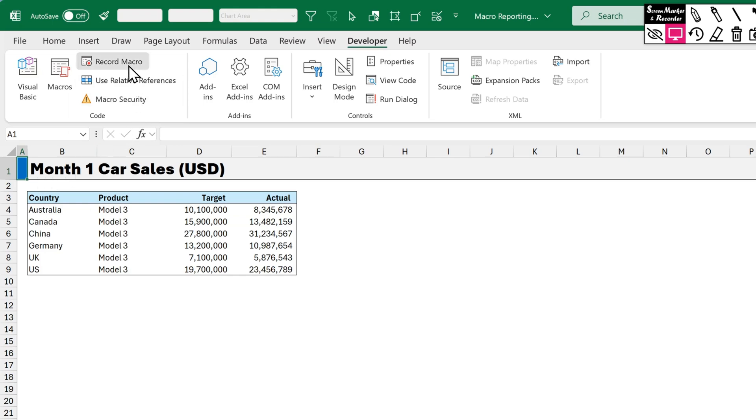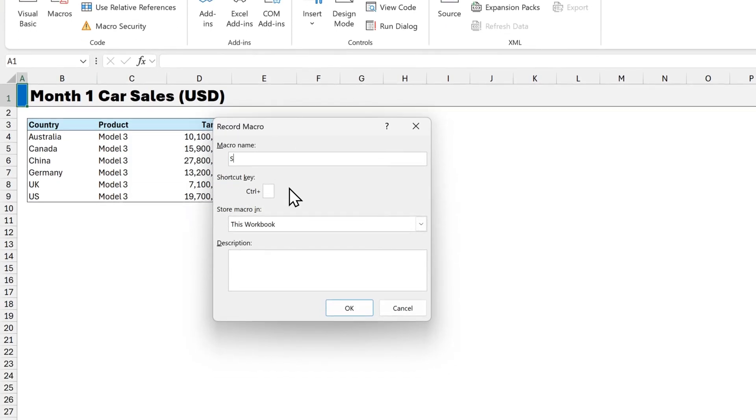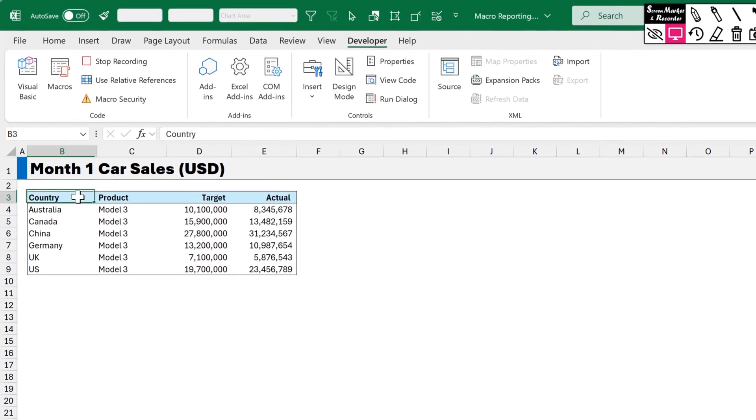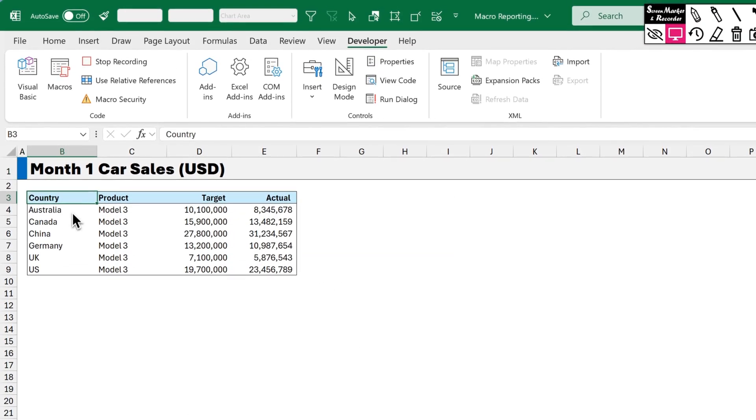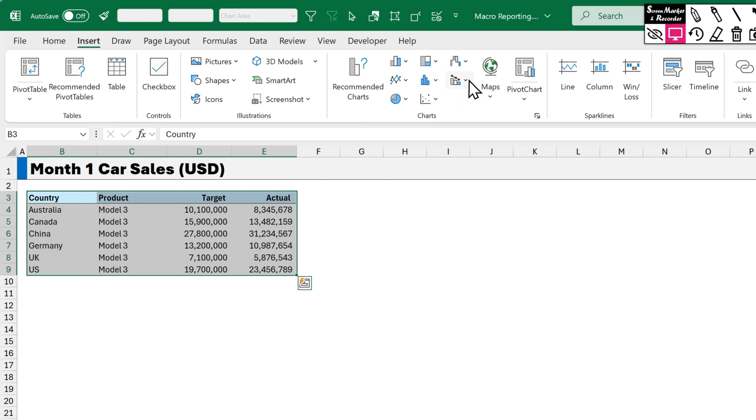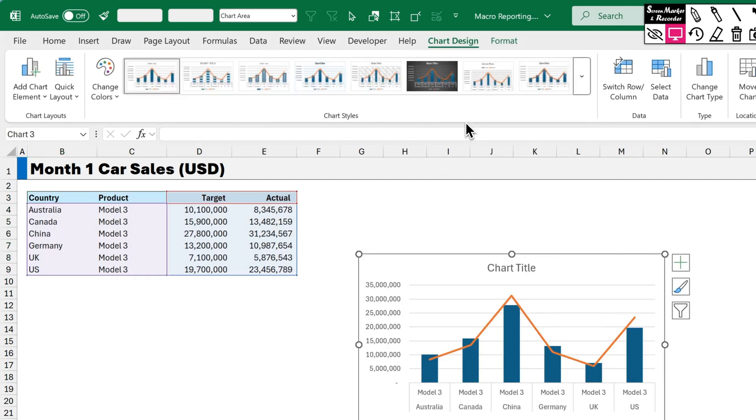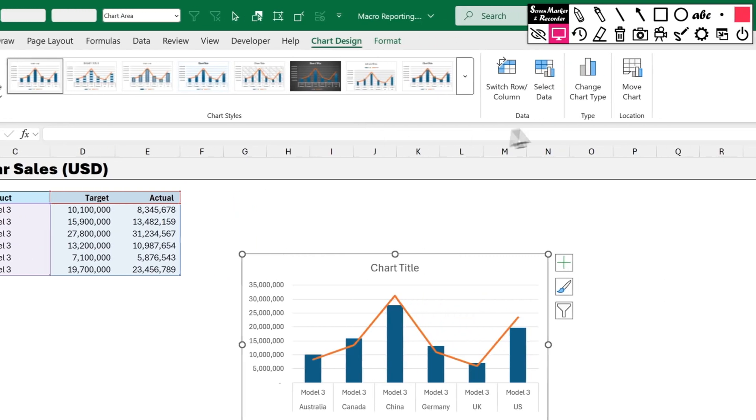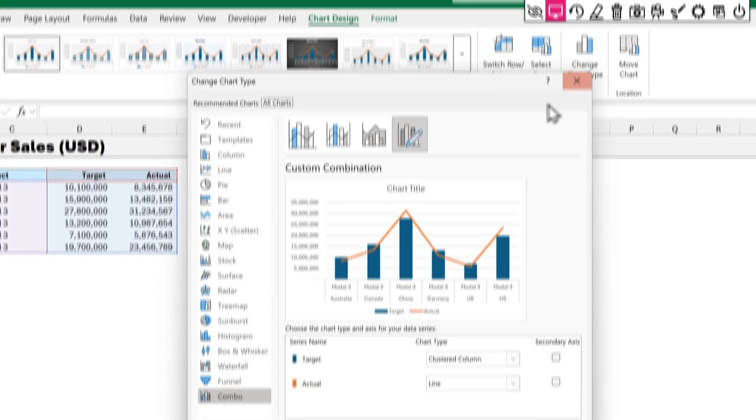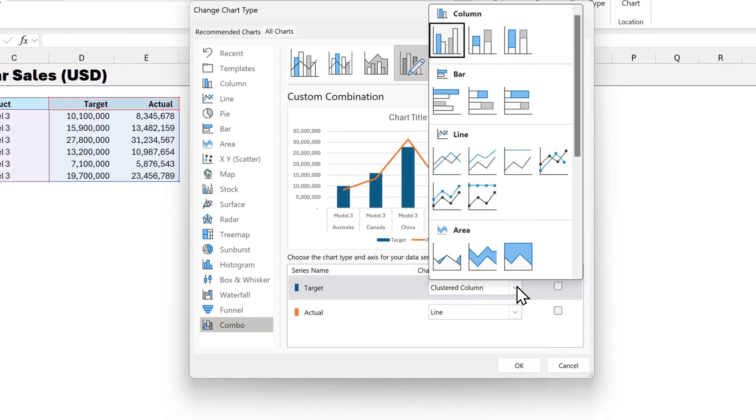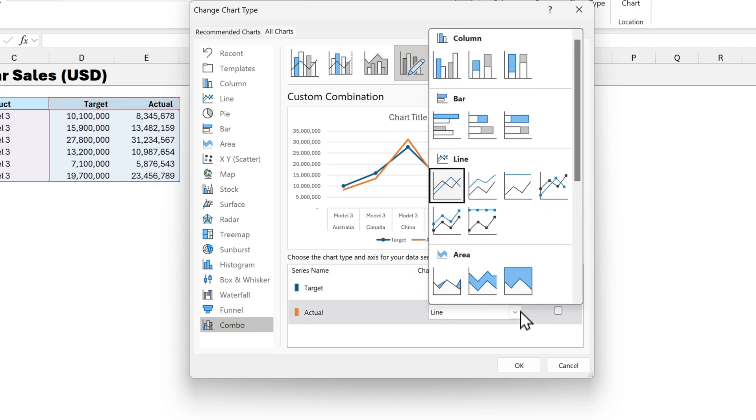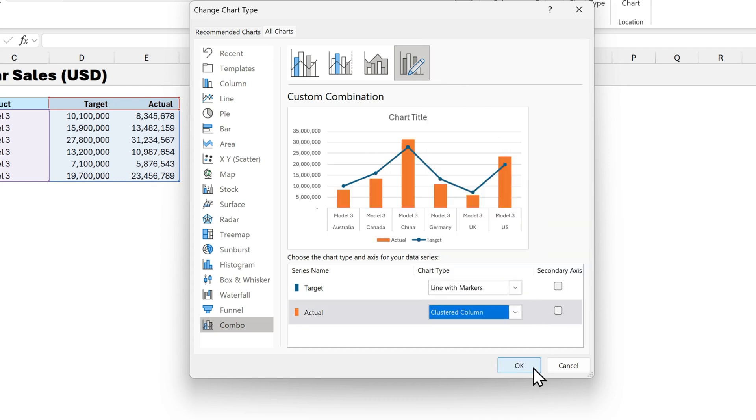Step 3. Our third macro is going to add a Column Chart. This will show Target versus Actual Numbers. So we can compare our planned sales against actual performance. Let's click on Record Macro. Give it a name. Step 3. Column Chart. Click OK. Now click on the top left cell. And press Ctrl A to select all the range. Go to Insert. And we'll click on a Combo Chart. And select the first one. Now we'll change the chart type. So that the target series is a line with markers. And we'll change the actual series to a clustered column. And then click OK.